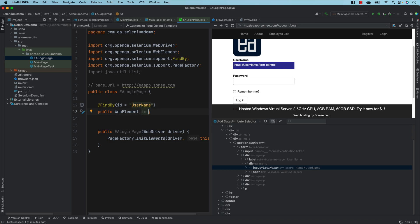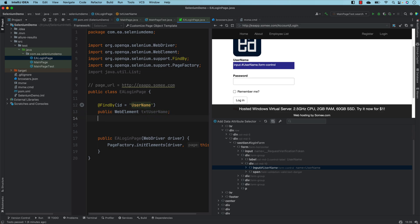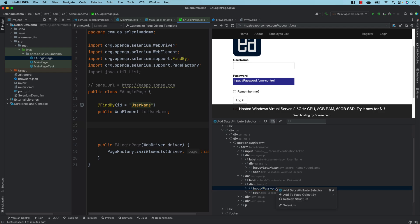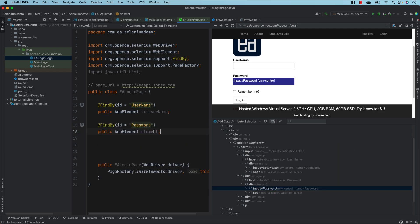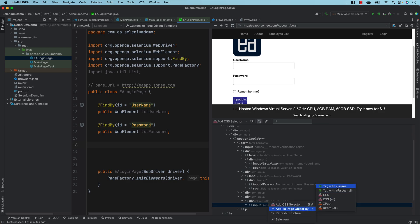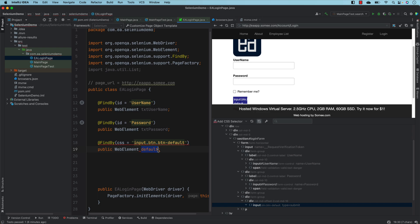I can keep updating the code — for example naming it 'txtUsername'. For the password, I press F3 again, go to the password field, right-click, add to the page object by ID, and name it 'txtPassword'. For the login button, I can add it by tag with class, CSS, or XPath. Note that 'default' is a reserved keyword in Java, so I'd need to rename it to something like 'btnLogin'.